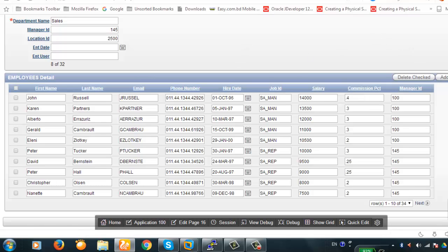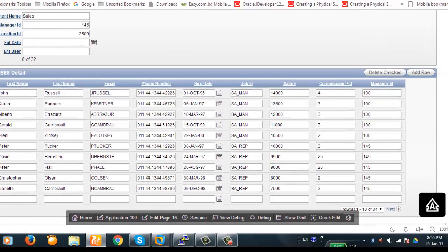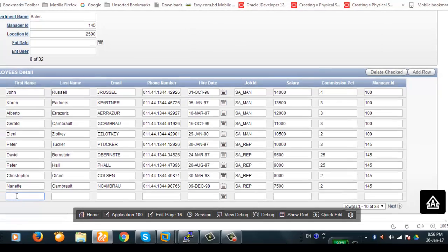Let's run the page again. Here is the page. You can see the 'Add Row' button — if I click on it, a blank row will be created in the tabular form where we can enter a new employee record.